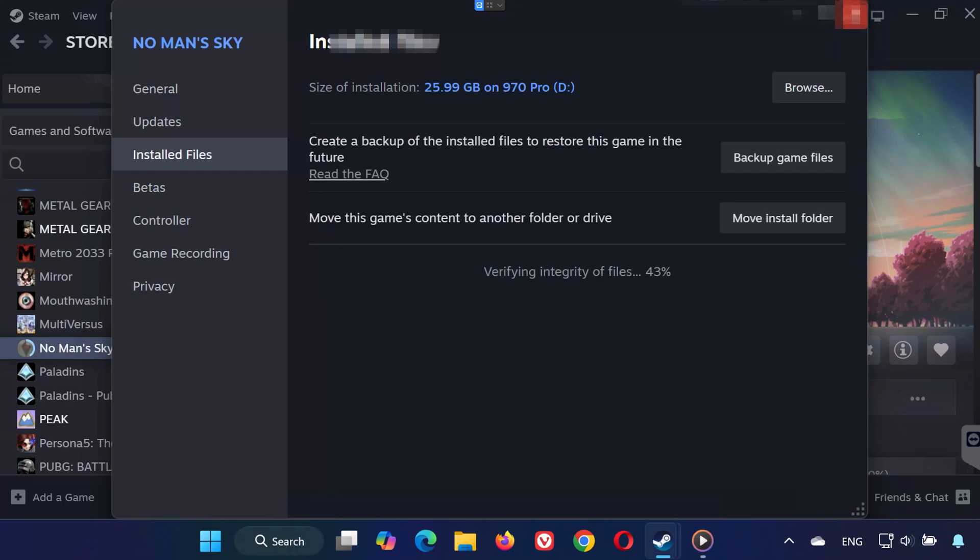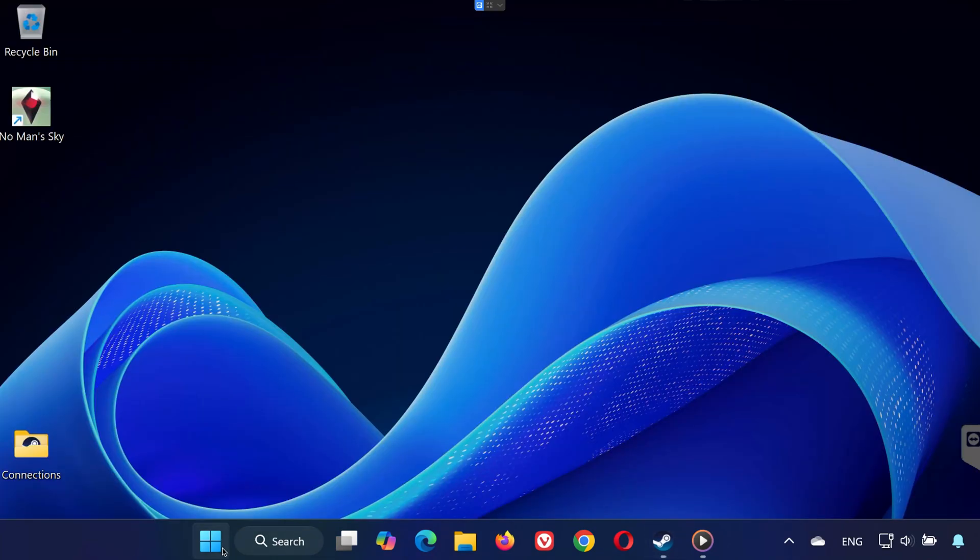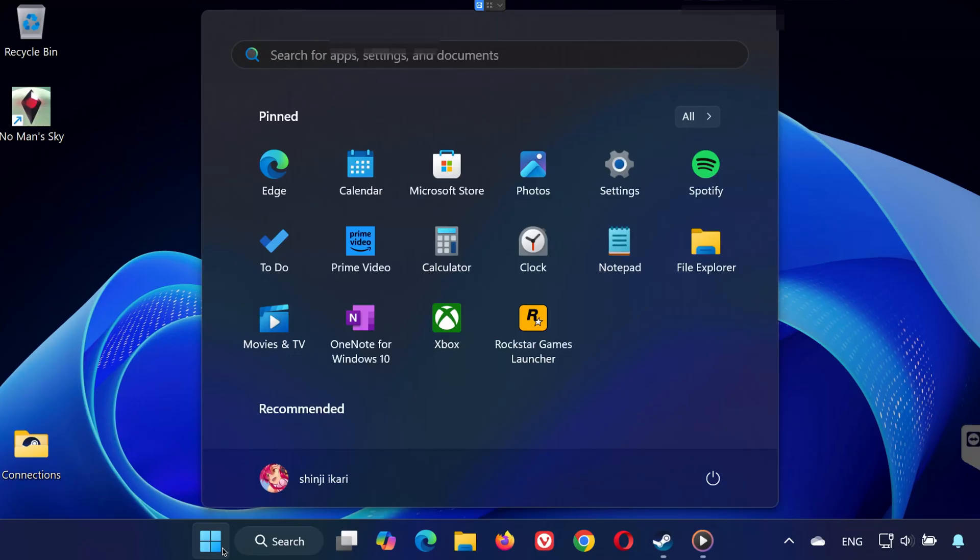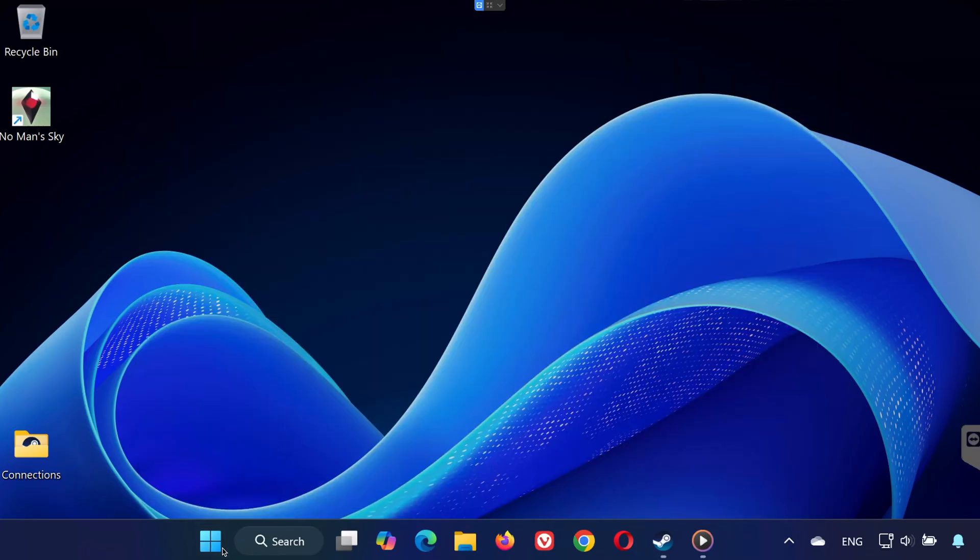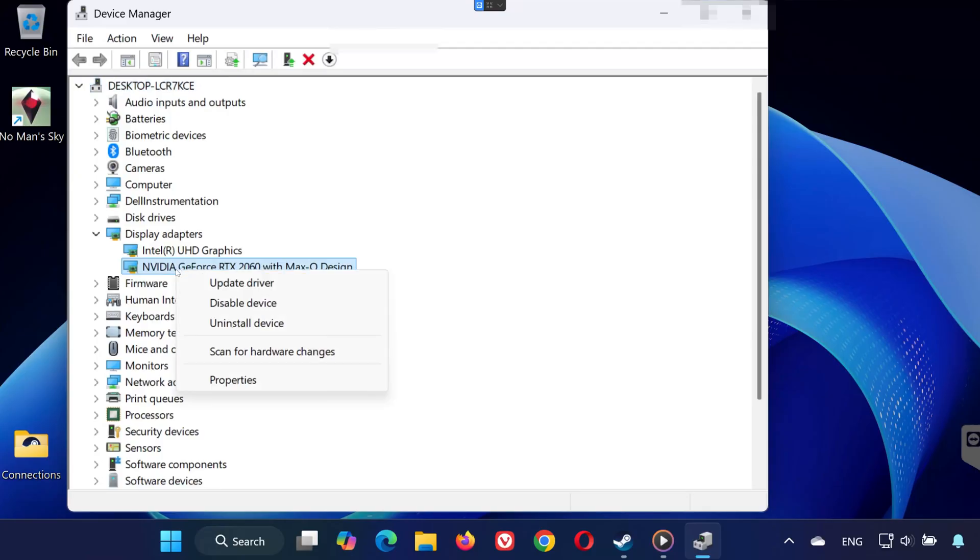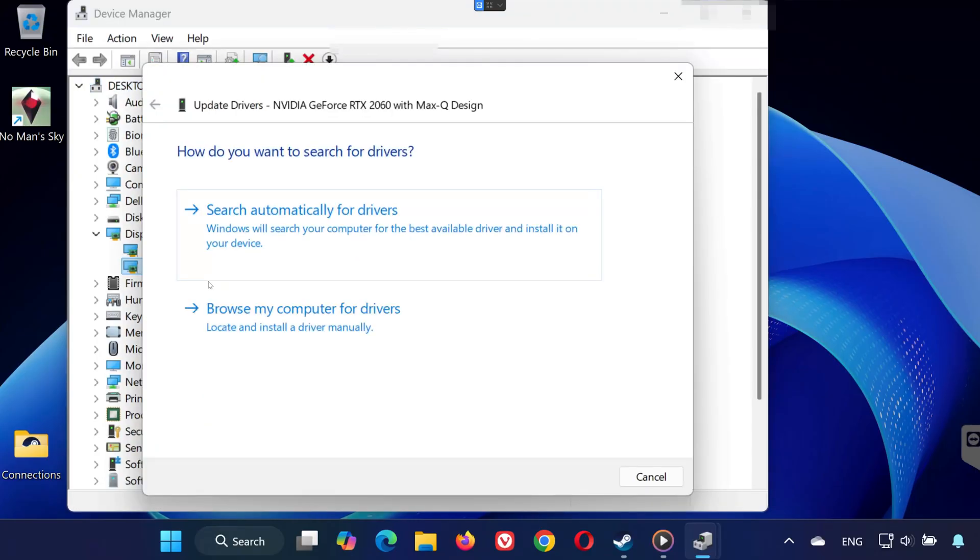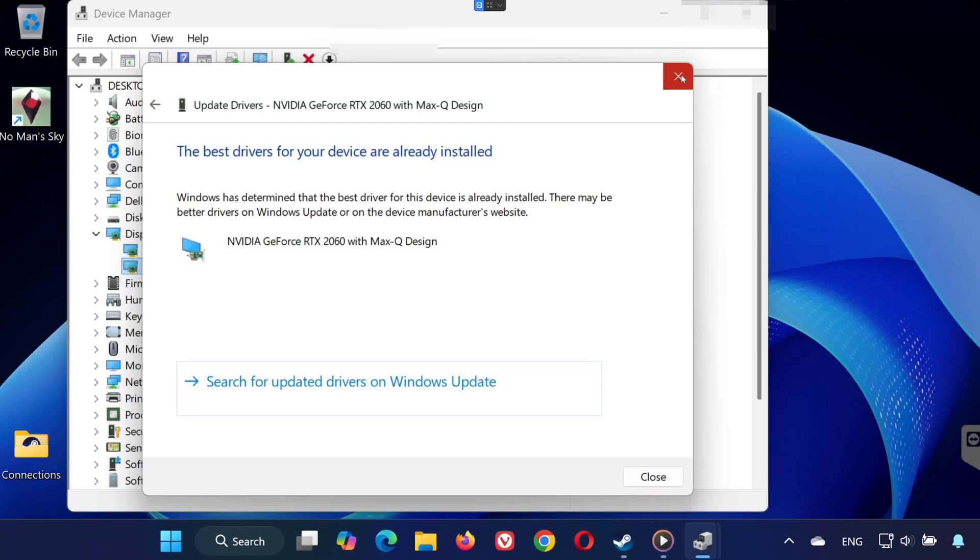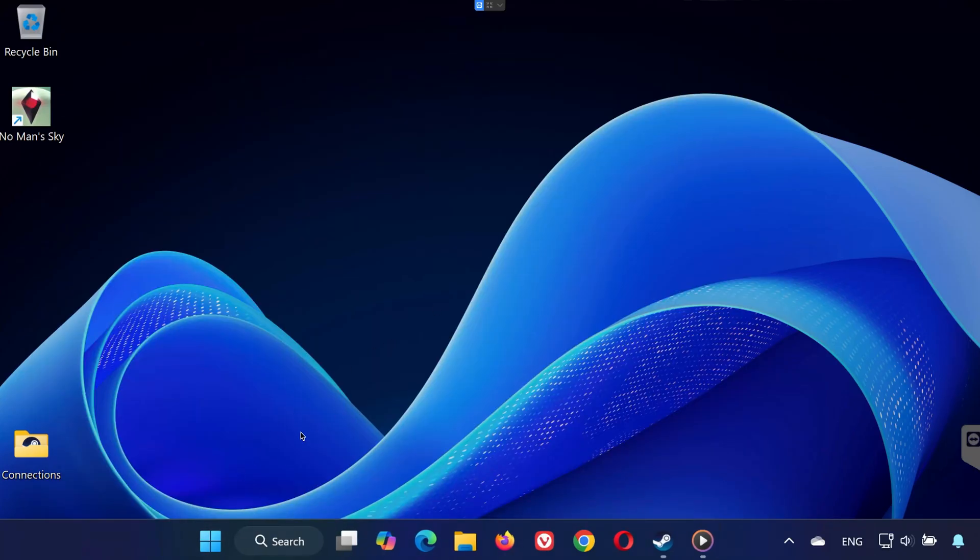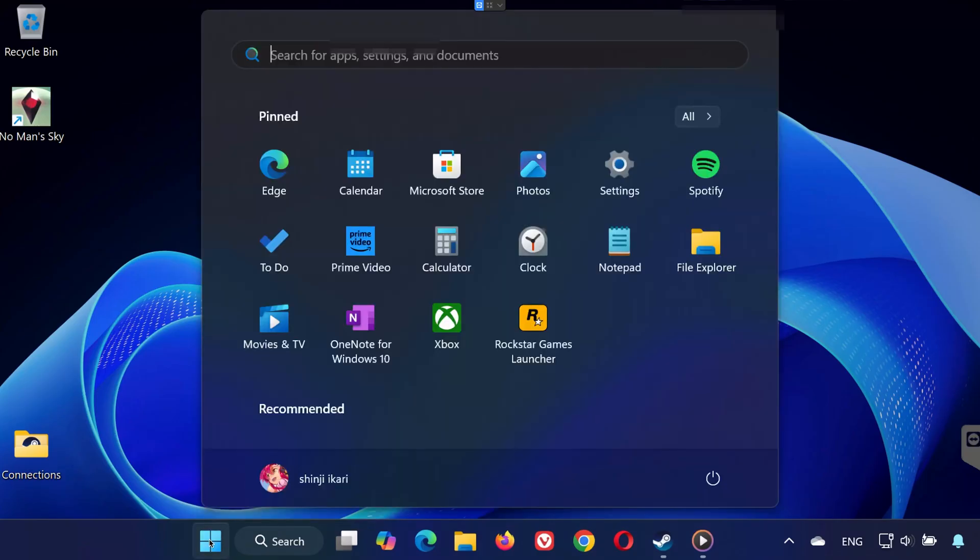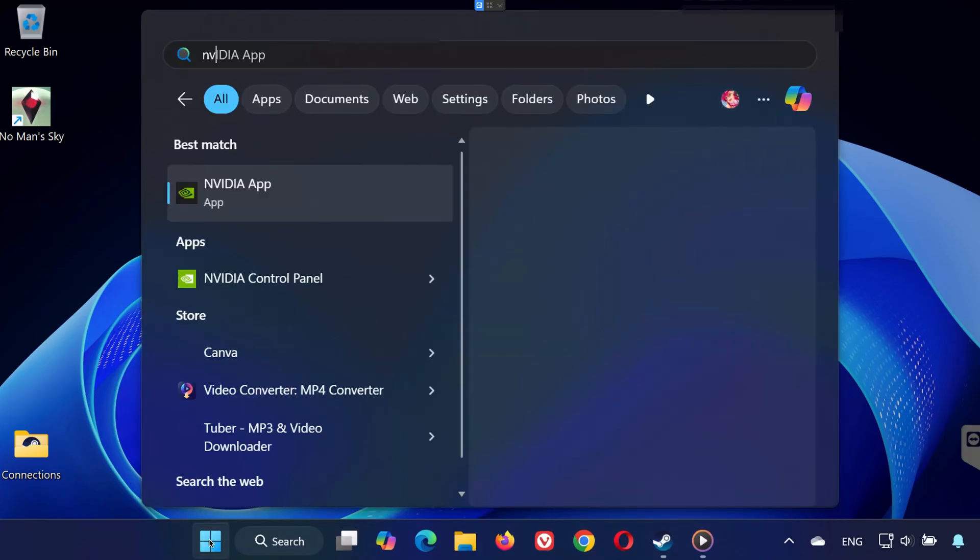Solution three: Open the Start menu and type Device Manager. Open it and expand Display Adapters. Right-click your GPU and select Update Driver. Choose 'Search automatically for drivers.' Windows will install the latest drivers available. Once done, restart your PC and try the game again.